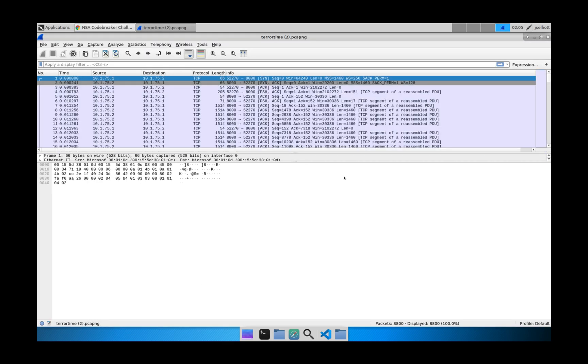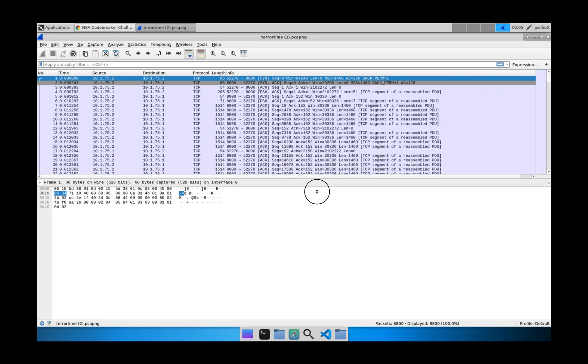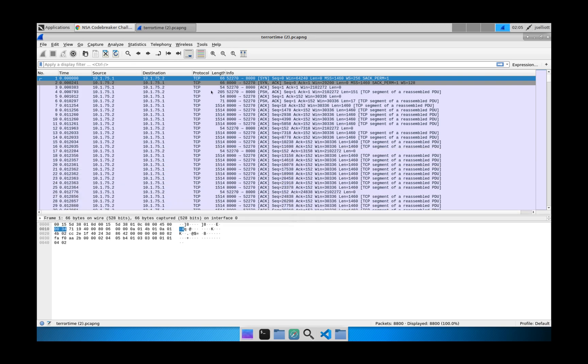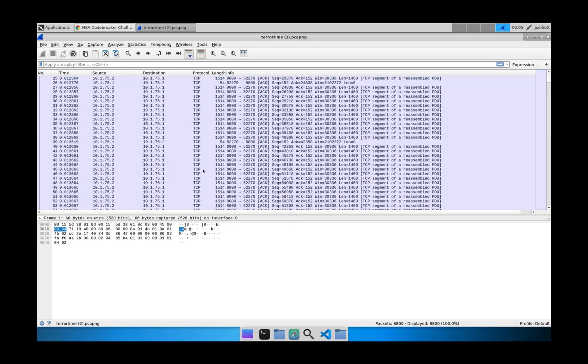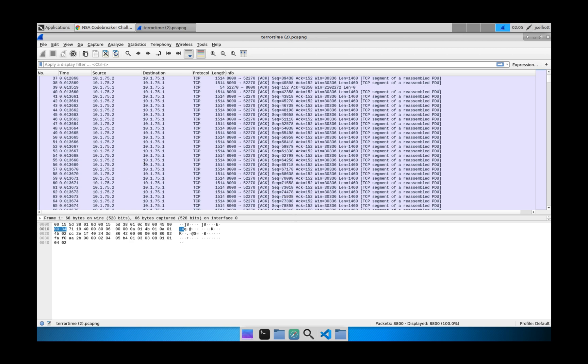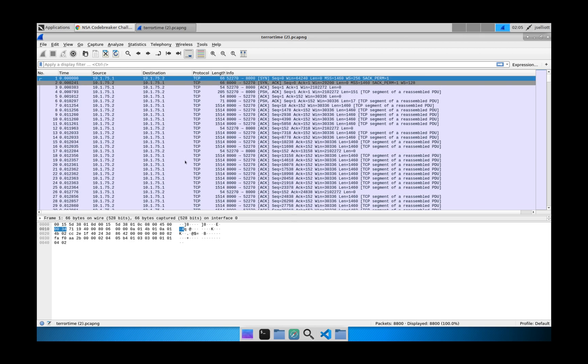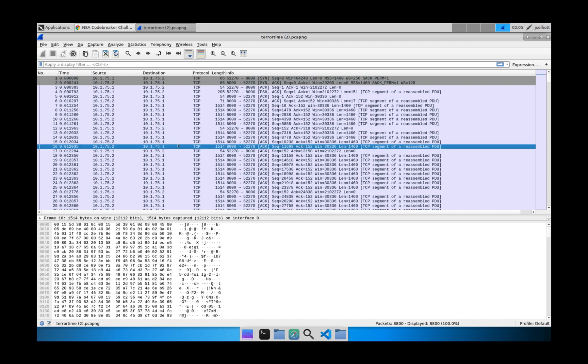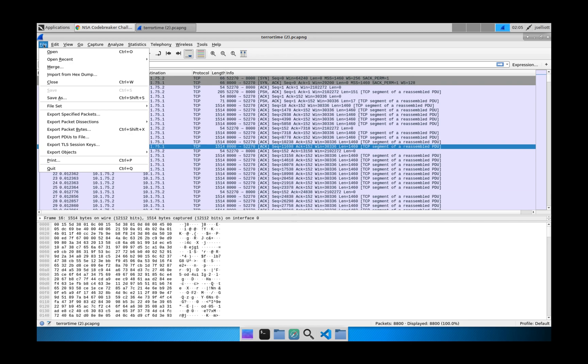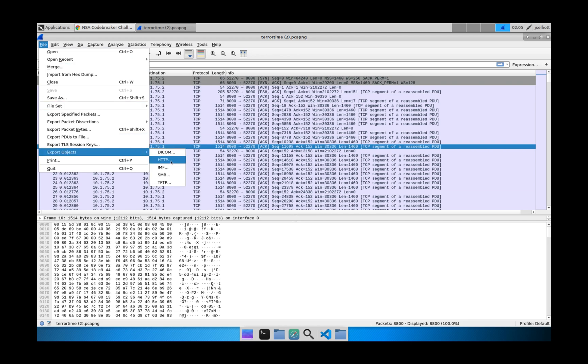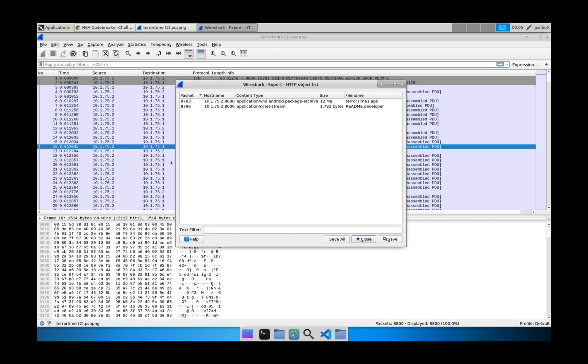So when we're looking at it here in Wireshark, you can see all of our TCP traffic and the source and destination. We can see that it's some kind of download. And luckily, Wireshark has a really good tool for this. We can actually just go to File, Export Objects, and then HTTP.